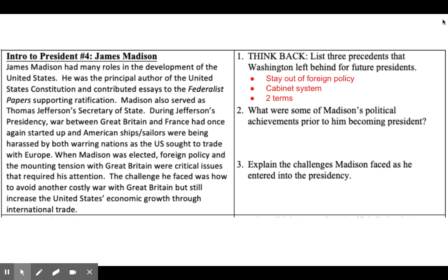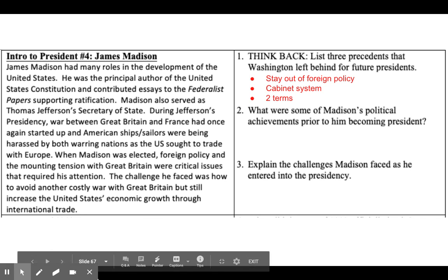So those are the three precedents that Washington left behind for future presidents. What I want you to do with questions 2 through 15 is read the excerpts that go with them and answer the questions. Once you finish that, please make sure you work on your vocab — that is going to be due tomorrow night at 11:59. If you have any questions, please reach out to me so I can help you.